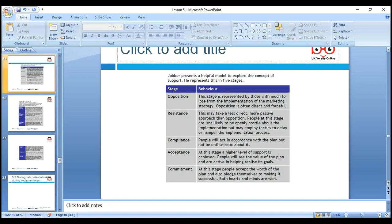Compliance — people will act according to the plan but not be enthusiastic about it. We need to put strategies in place to meet compliance procedures. Acceptance — at this stage, a higher level of support is achieved and people will see the value in the plan. For example: we save money and we will share the saving percentage with you — like a local council getting more budget next year if they save money.